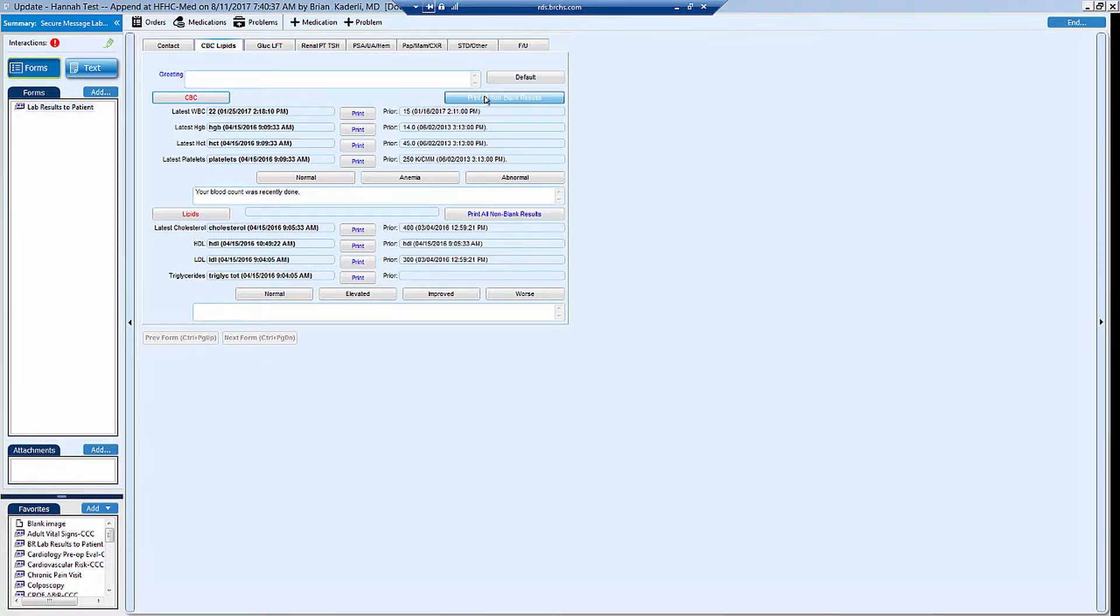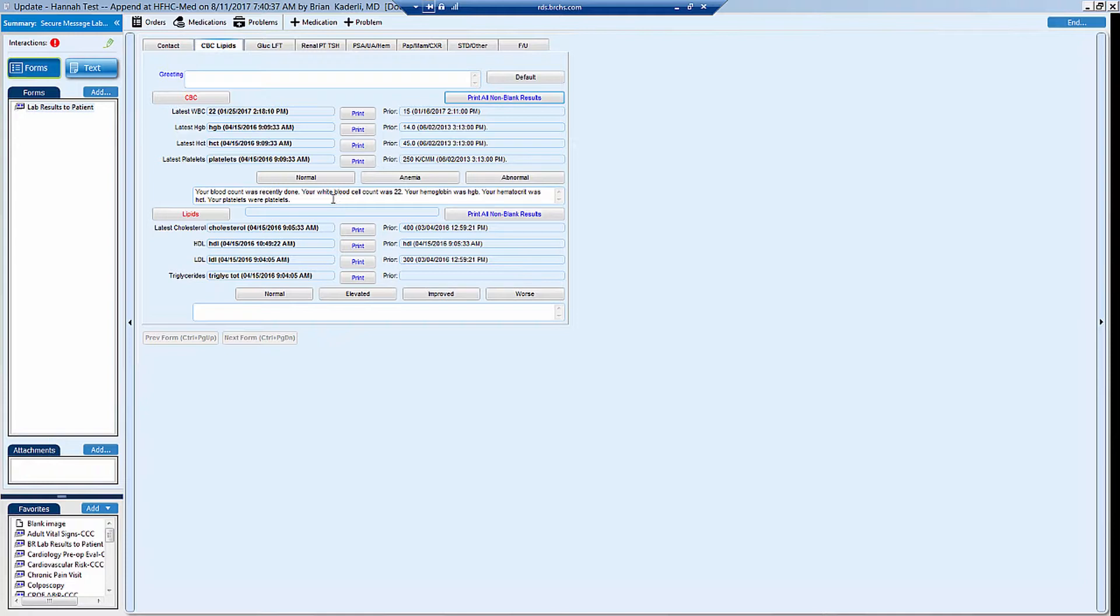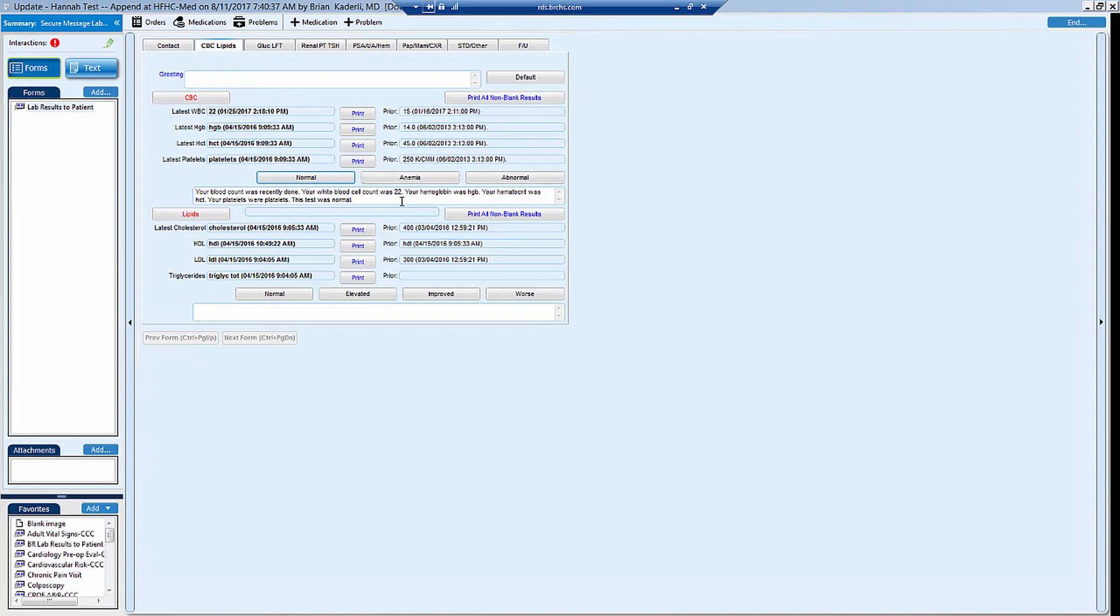You can then print all non-blank results, which include all of the results here. And then you can either write yourself free text here, whether these were normal or not, or you can use these buttons above that show your interpretation.